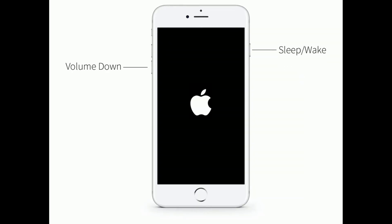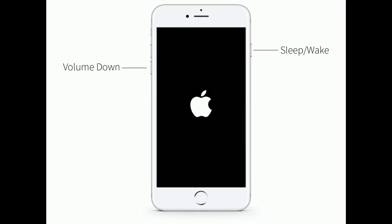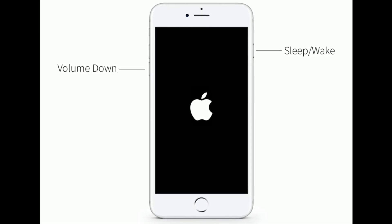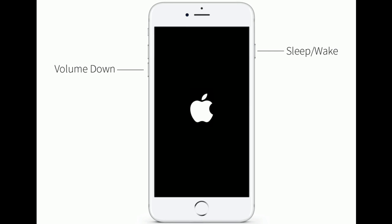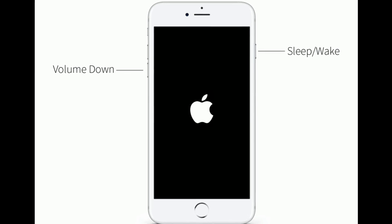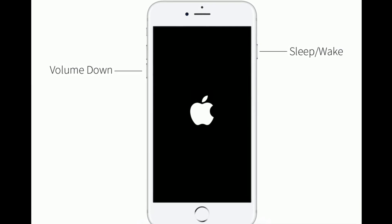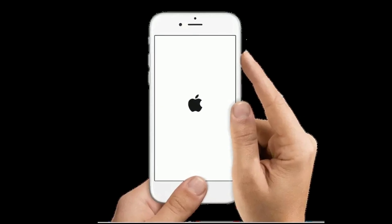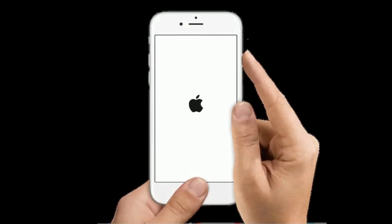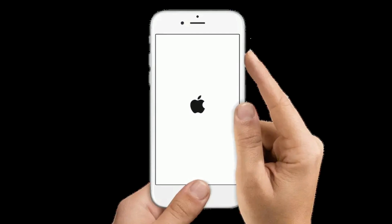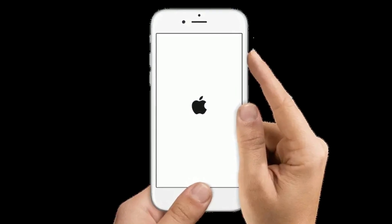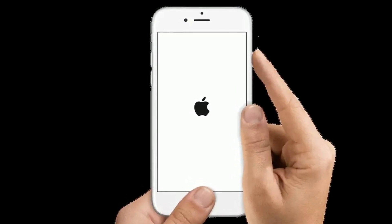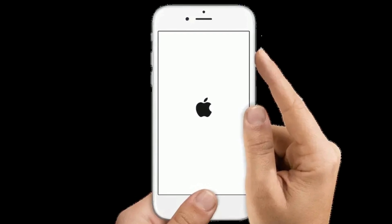For iPhone 7 and 7 Plus: press and hold the sleep or wake button and volume down button at the same time until the Apple logo appears. For iPhone 6s Plus and earlier models: press and hold the home button and side or power button at the same time until you see the Apple logo on your iPhone screen.